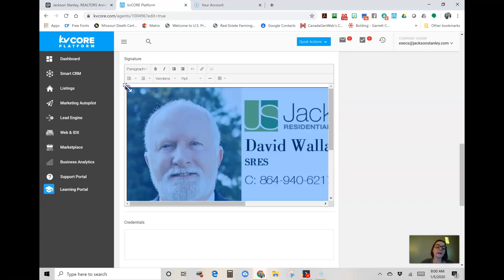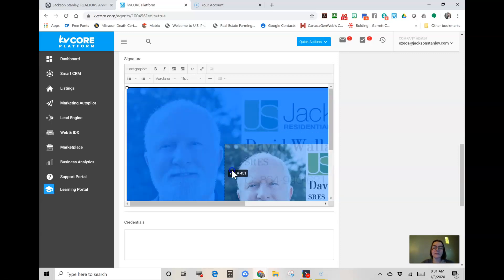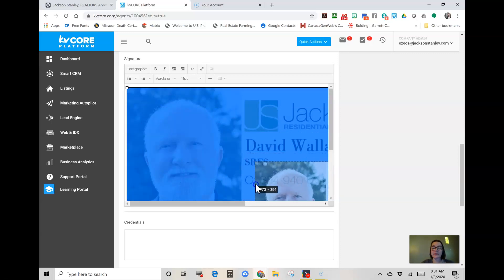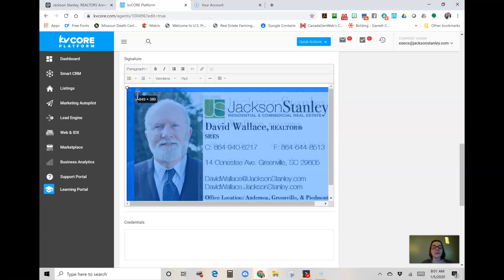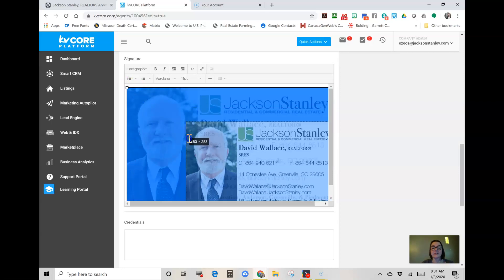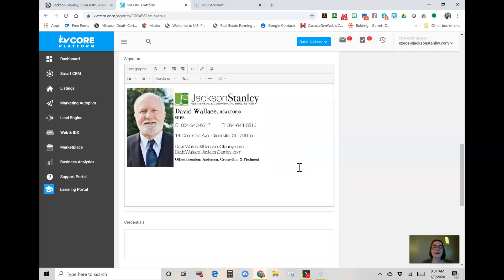Click hold, drag it in towards the center, and that will resize it. You can do it until you get to the size that you want. That is how you resize an image and add it to your signature.